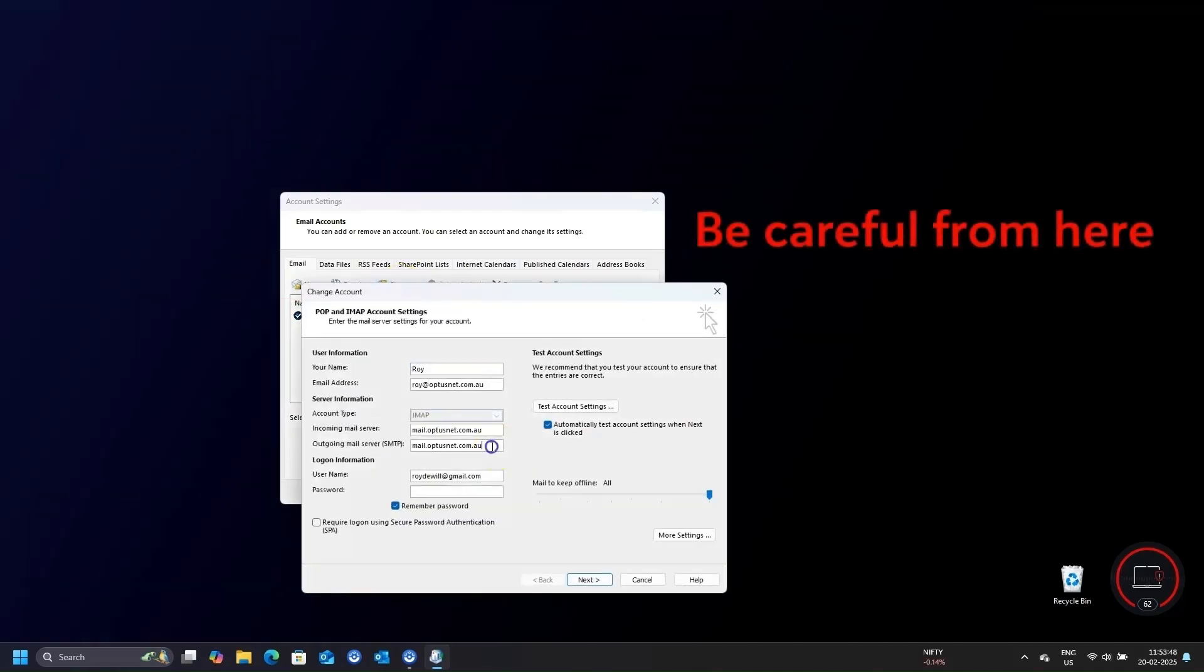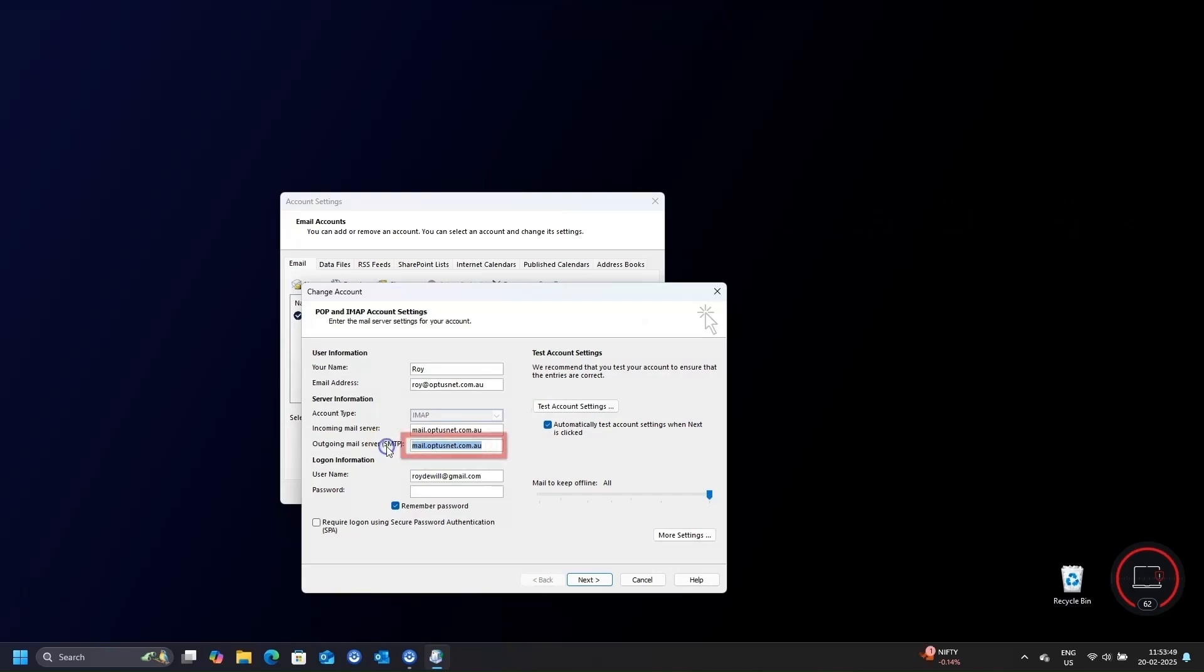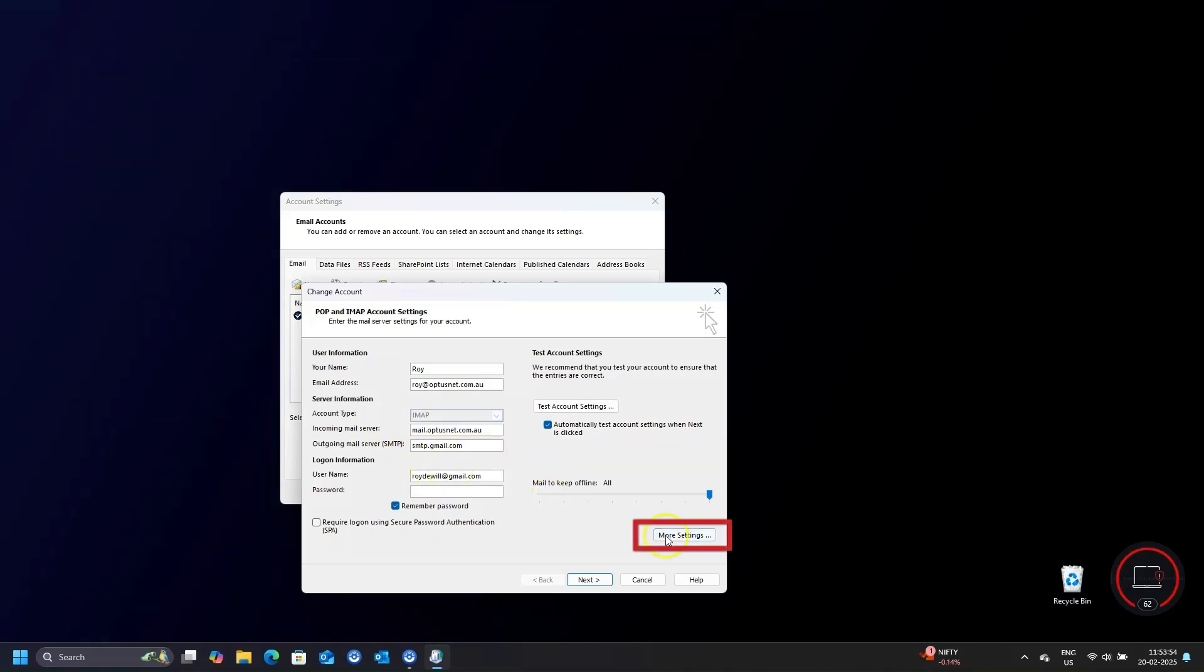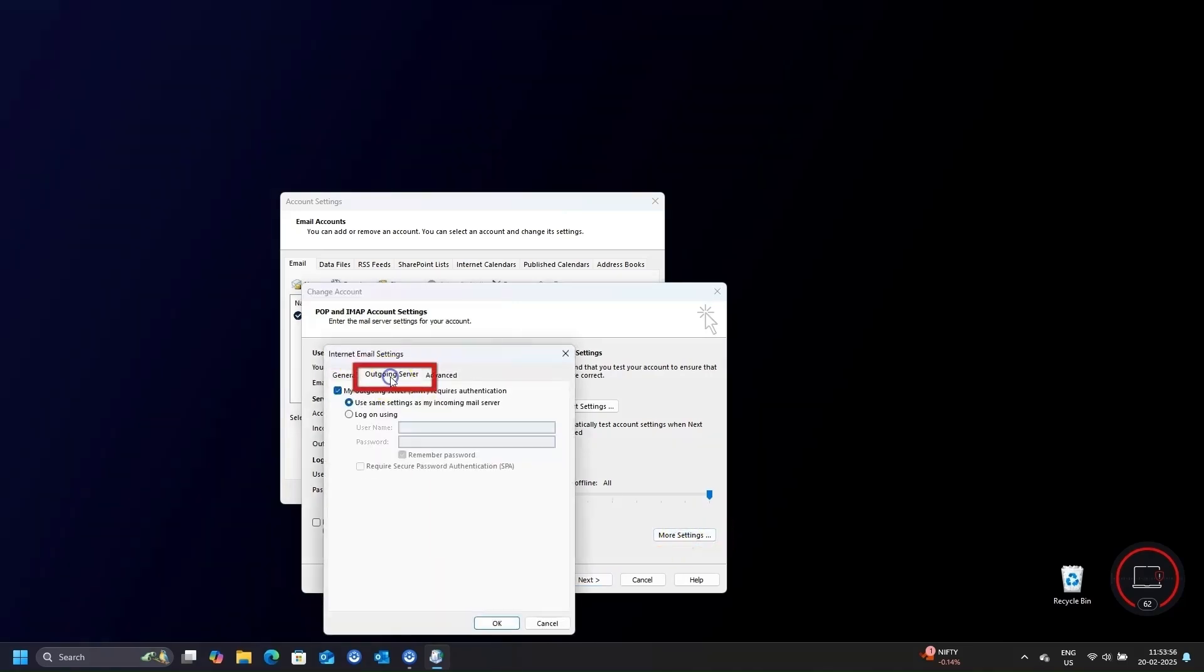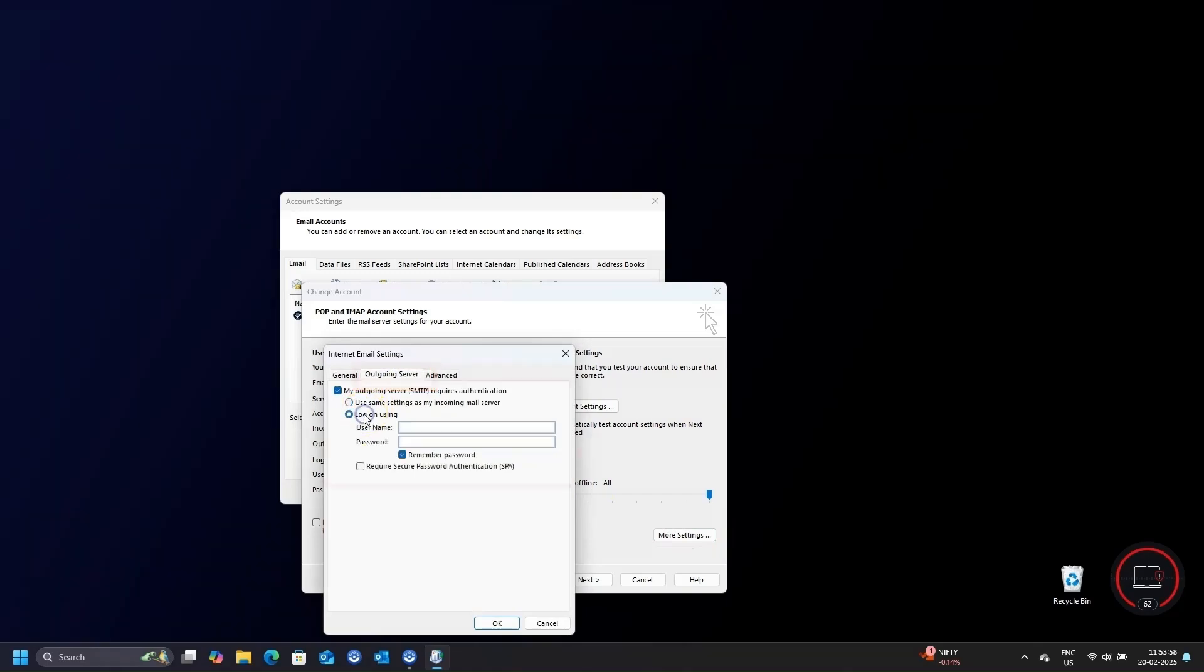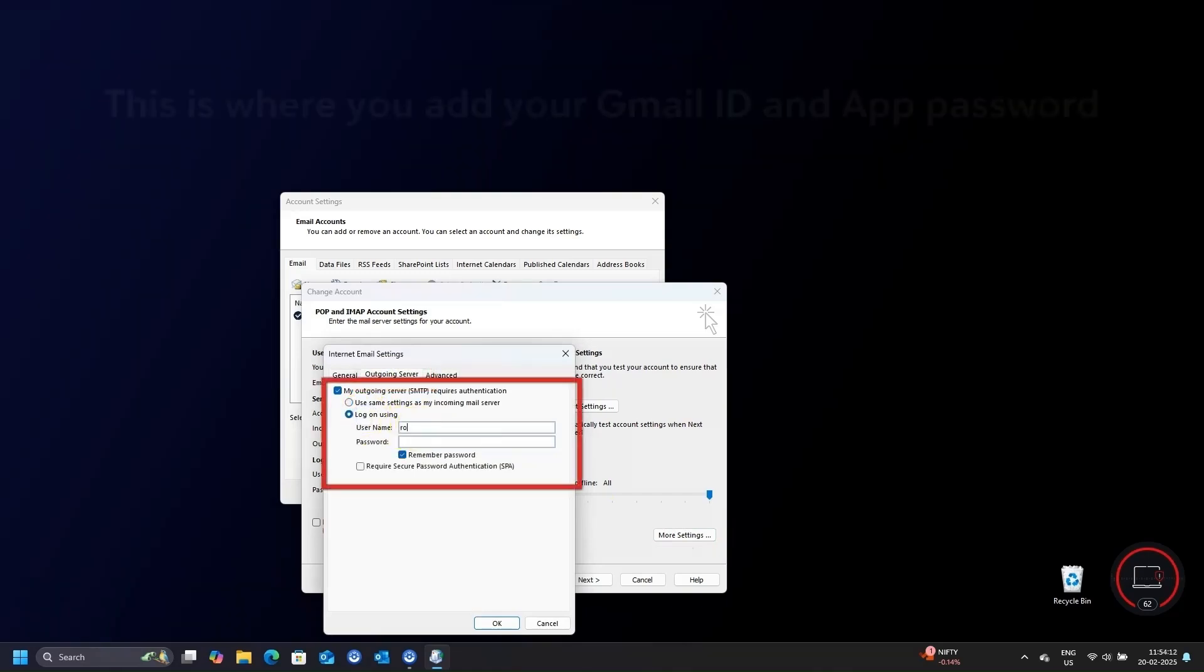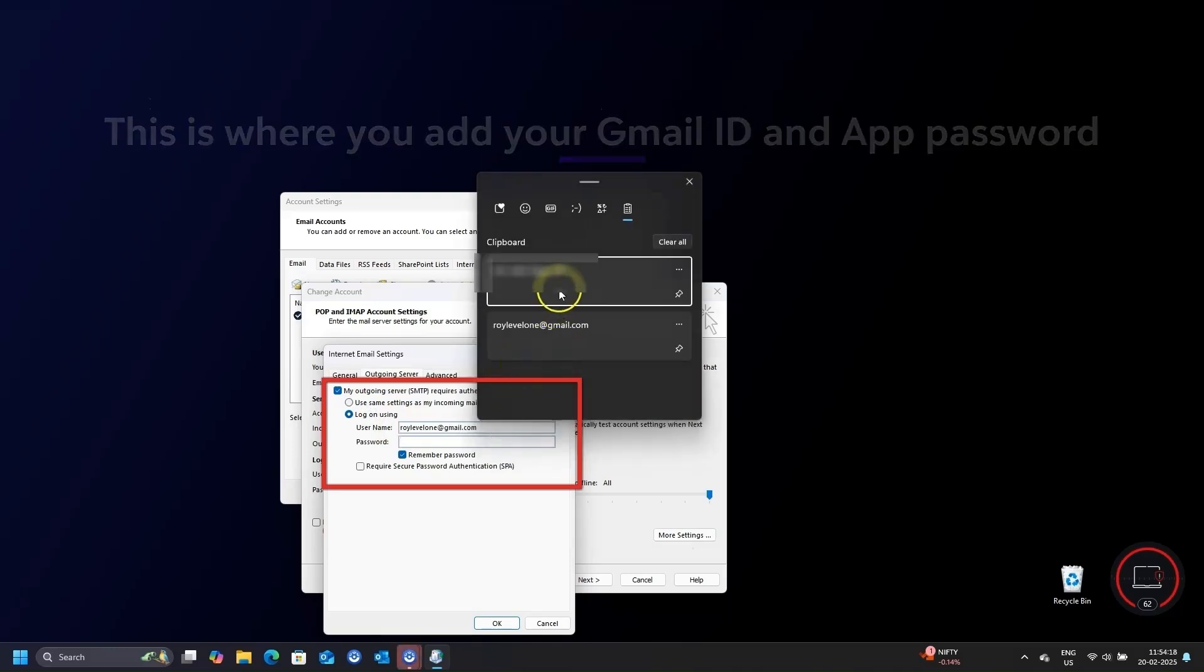In the next screen, be very careful while entering the details. One wrong information can lead to failed attempt. In the Outgoing Mail Server field, enter smtp.gmail.com and click on More Settings. Select Outgoing Server from the tabs. Check the radio box on Log on Using. Now enter your Gmail ID in the Username field and the App Password in the Password box.